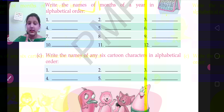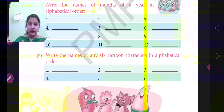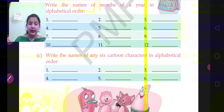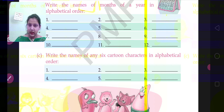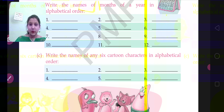Donald Duck comes first because it starts with the letter D, which comes first in alphabetical order among these names. So you will write Donald Duck in number 1. Then M for Mickey Mouse — it will come in number 2. Then Oogie. This was the example — you will do it like this.